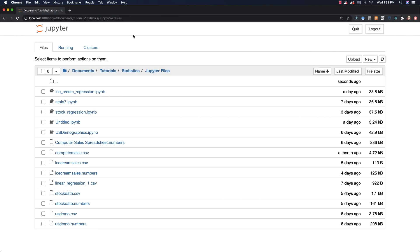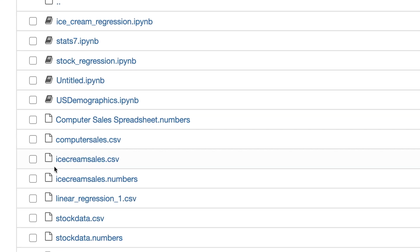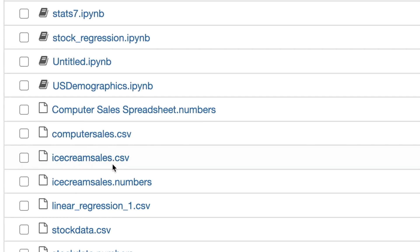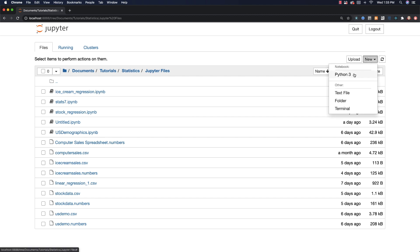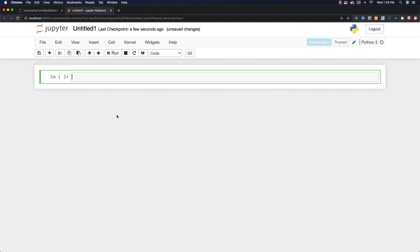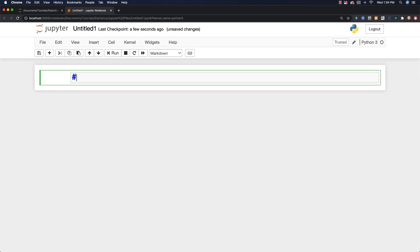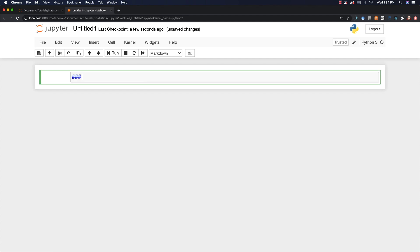So I went and exported those files as a comma separated value file, and it's called icecreamsales.csv. And I'm going to go and create a new notebook, and it's going to be a Python 3. And I'm going to start off here by, I'm going to hit Escape, and then M, and then Enter. And then I'm just going to put a title on this. So I'll call this Ice Cream Sales Regression.